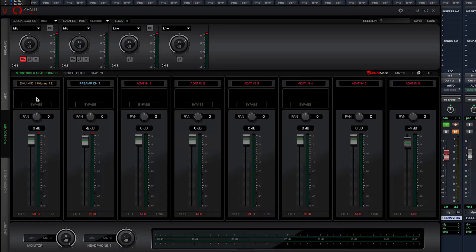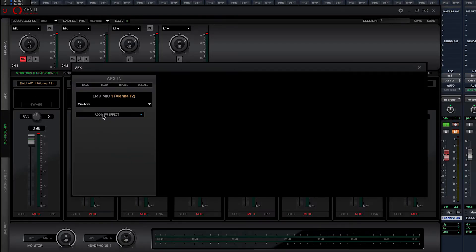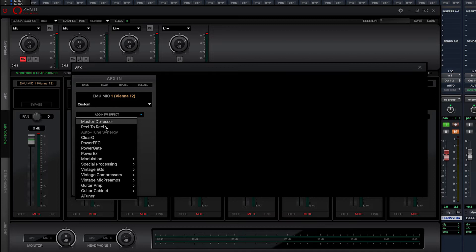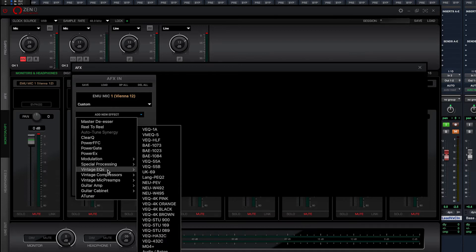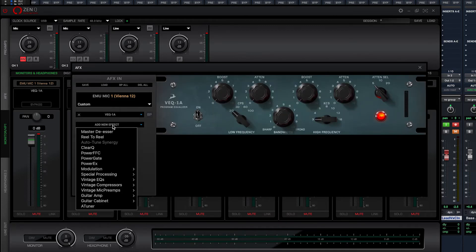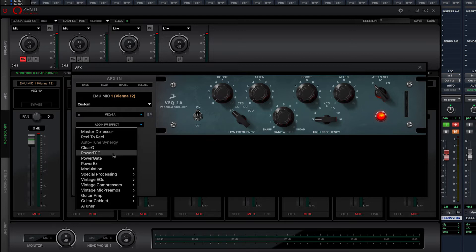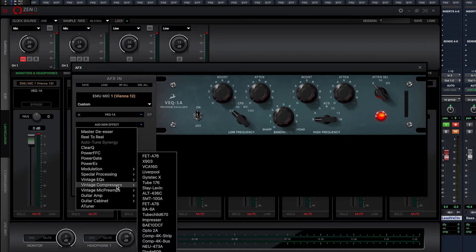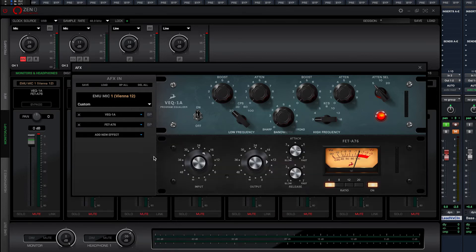Again, using the Antelope Audio Edge solo mic, we're going to track the lead vocal, but this time we're going to add some AFX processing to get the vocal as close to a radio-ready sound in the tracking stage as we can. And of course, we're also going to capture a clean safety copy, just in case.